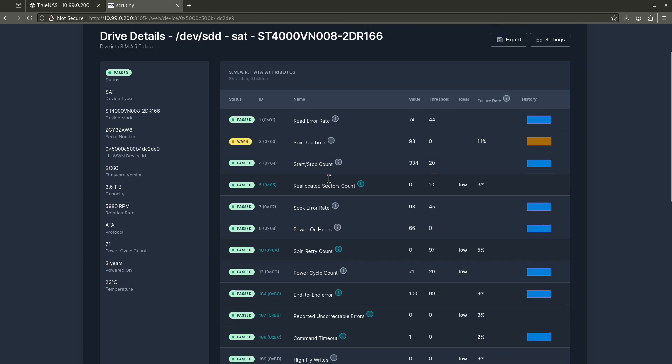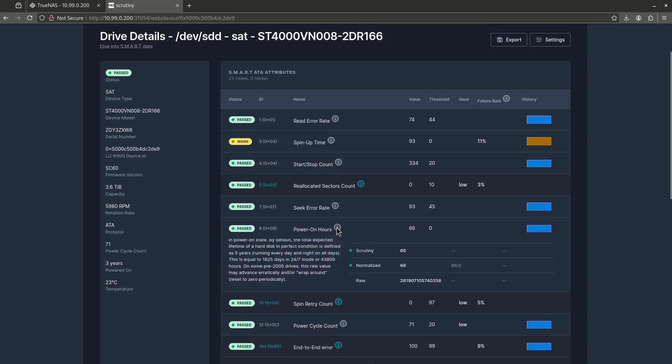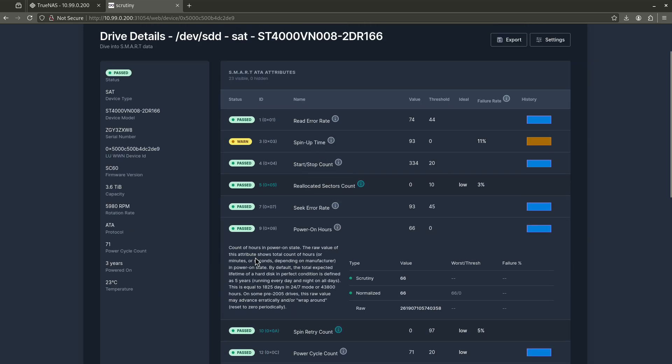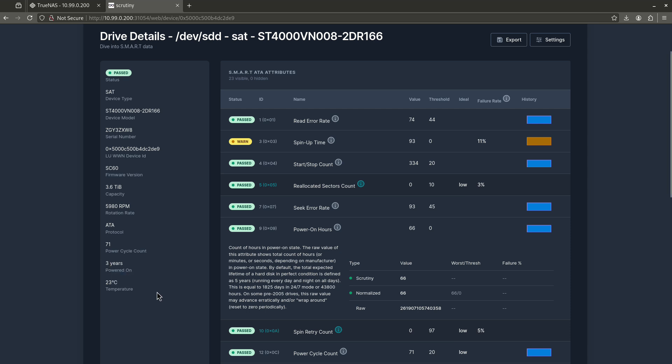Line nine is going to be your power on hours. This case is going to show you the power on state. So in this case, this is the raw value, but you'll see down here, it does all the math for me. My drive has been on three years, five months, one week, six days, 15 hours and 30 minutes. That's just a good thing to keep an eye on just to know your disk health.